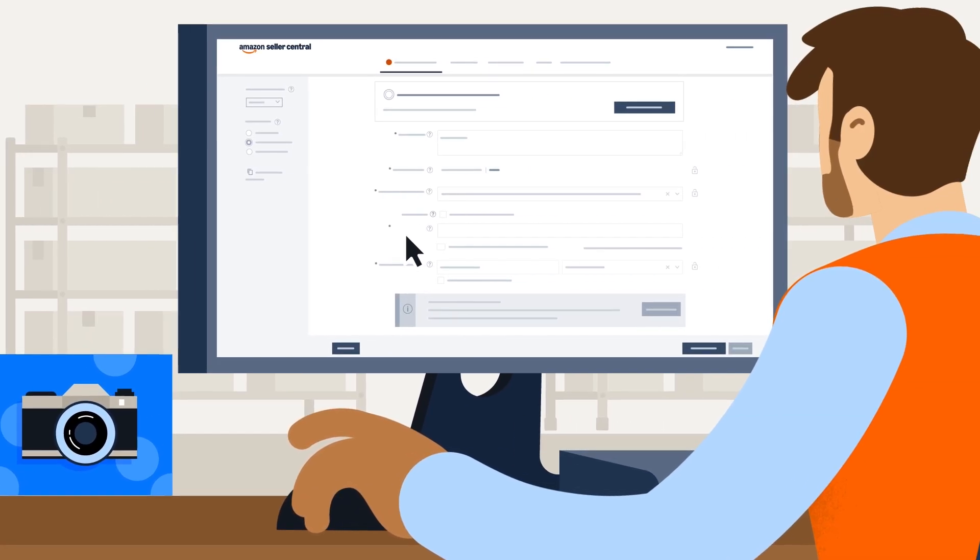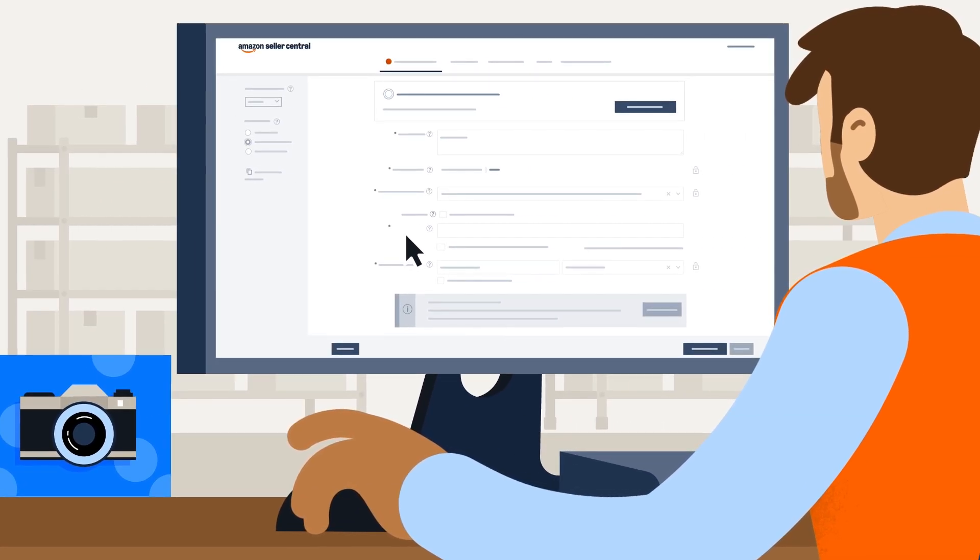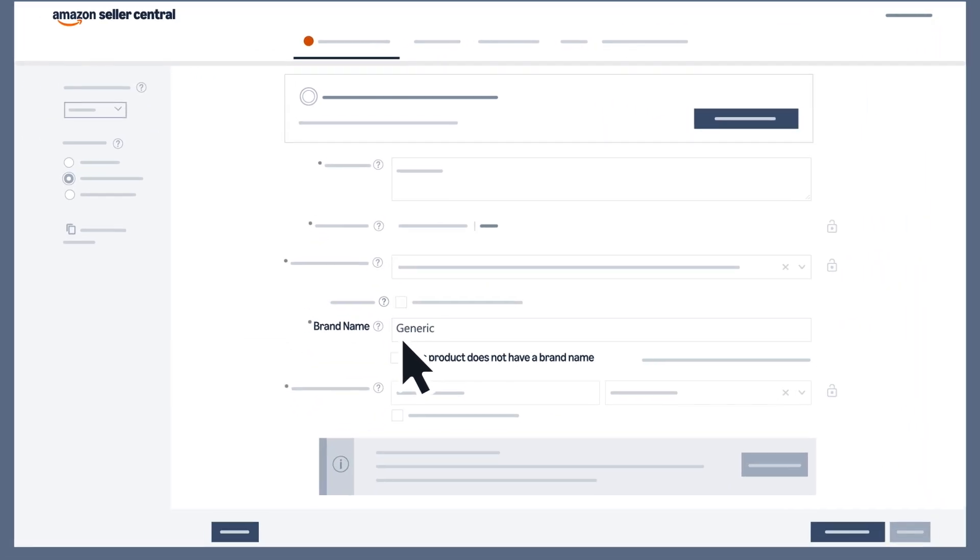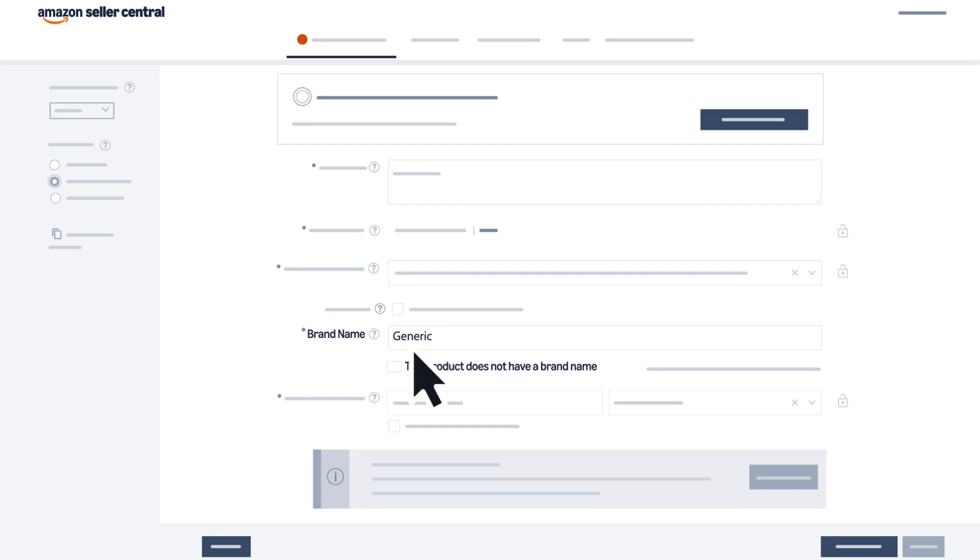You can avoid the brand name approval error by entering 'generic' as the brand name or selecting 'this product does not have a brand name.'